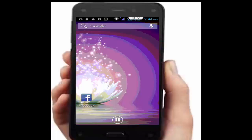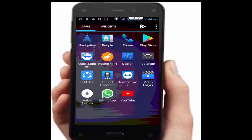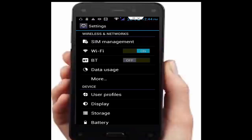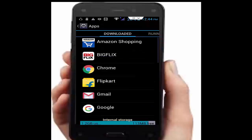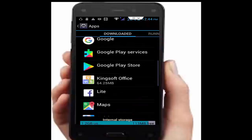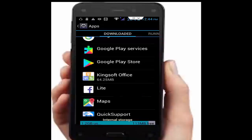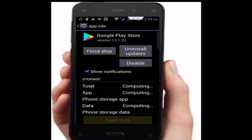If you recently updated your app, uninstall the updates. Go to phone settings, open applications, find the Play Store app, tap on it, and tap on uninstall updates.